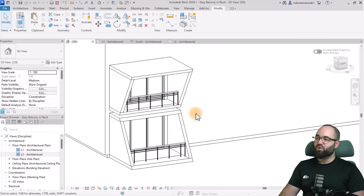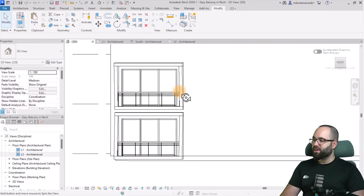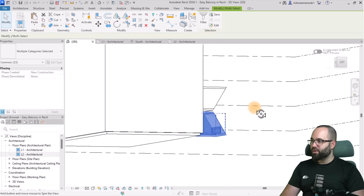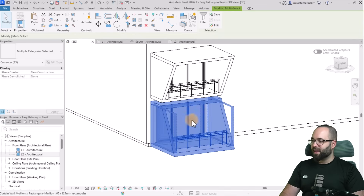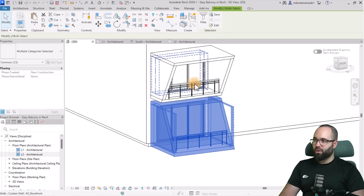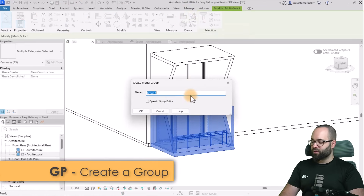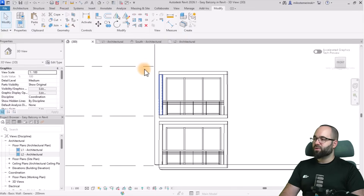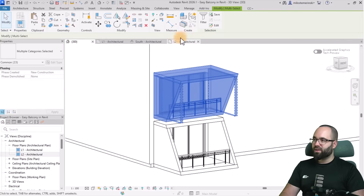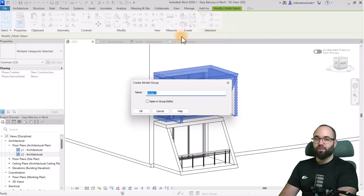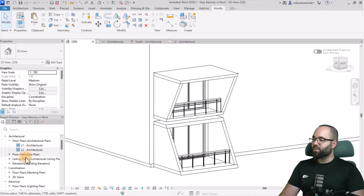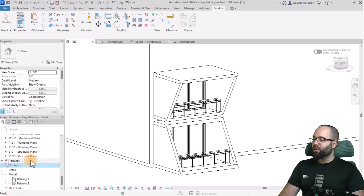This is where the magic happens — the automation process. I'll orbit around and grab everything over here: the glass balcony doors, the railing, the walls, and the floors. Then go to Create Group and call this one 'balcony one'. I'll do the same for the one above — orbit around, grab everything, Create Group, and call this one 'balcony two'. Now if I go to the Project Browser and scroll down, under Groups we have two model groups: balcony one and balcony two.